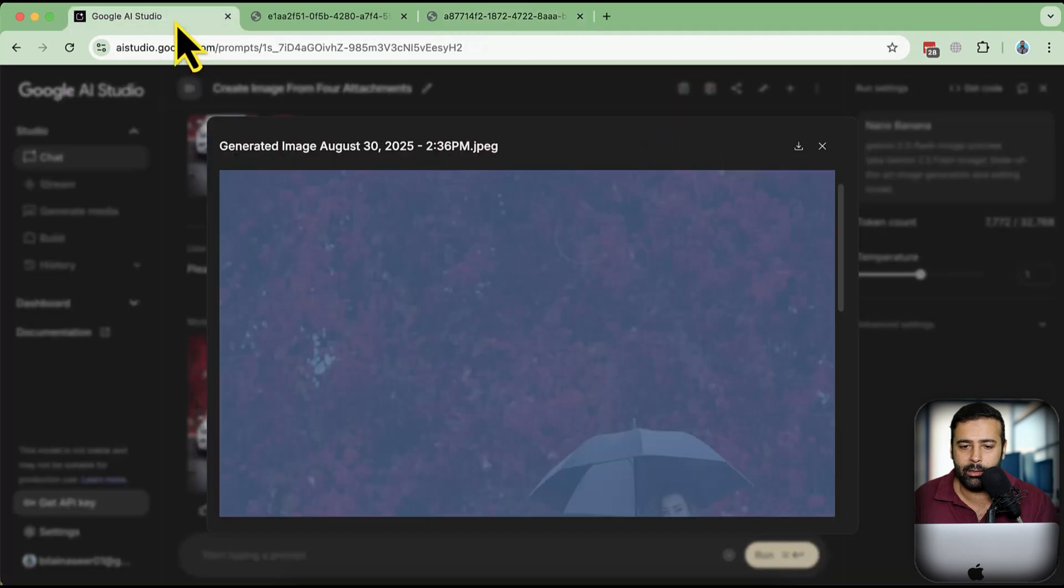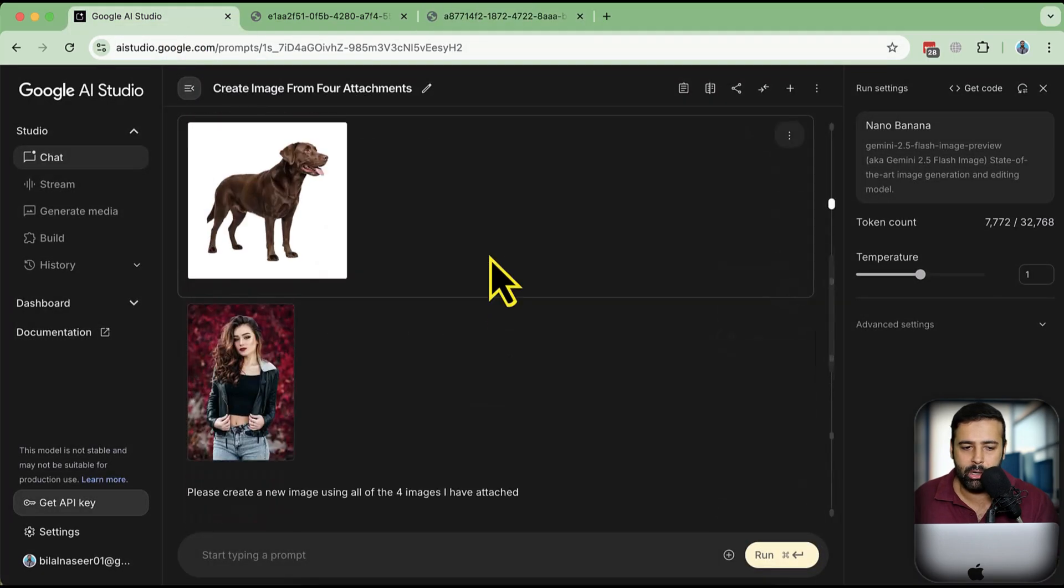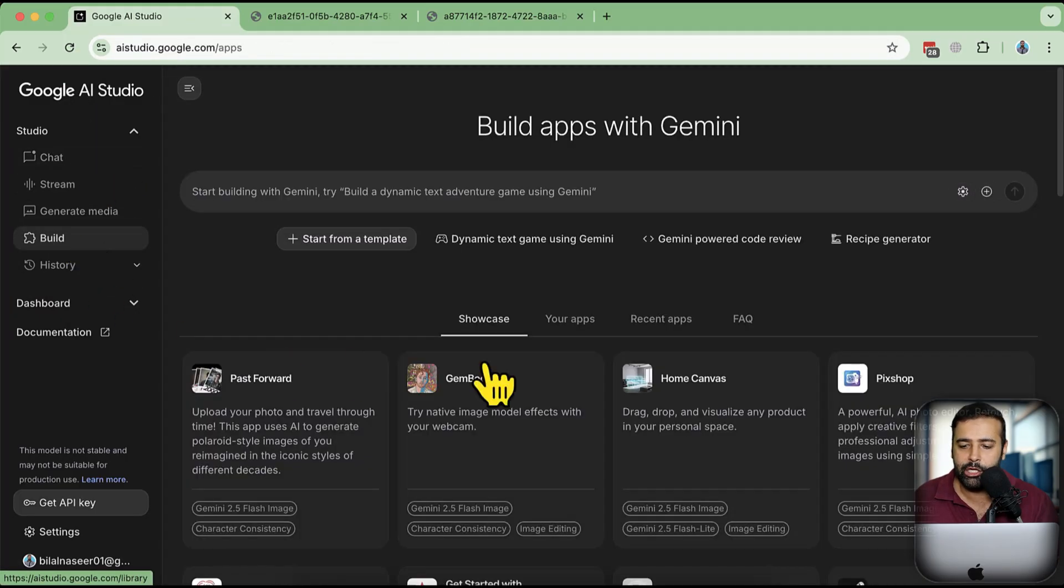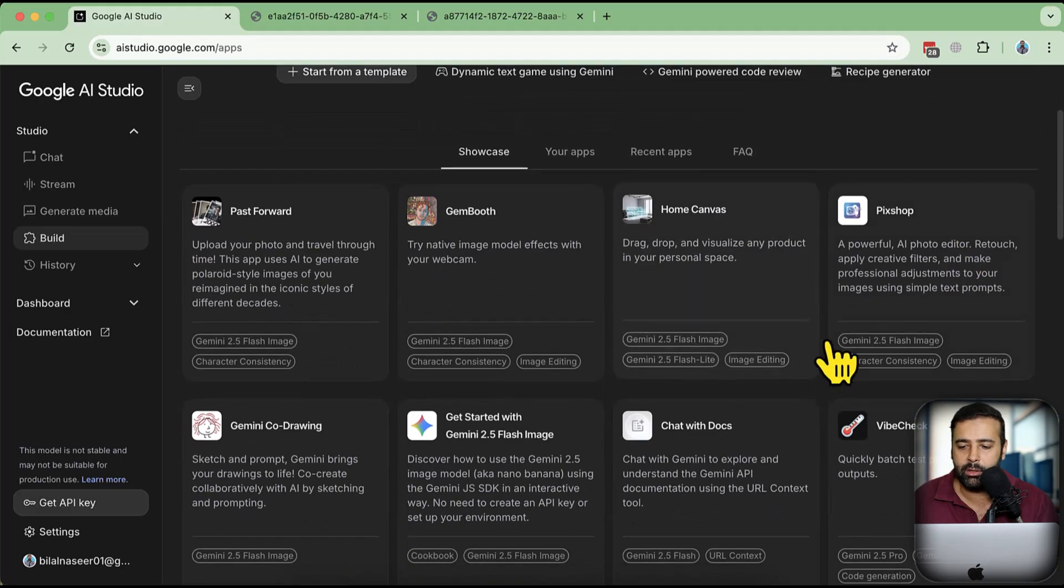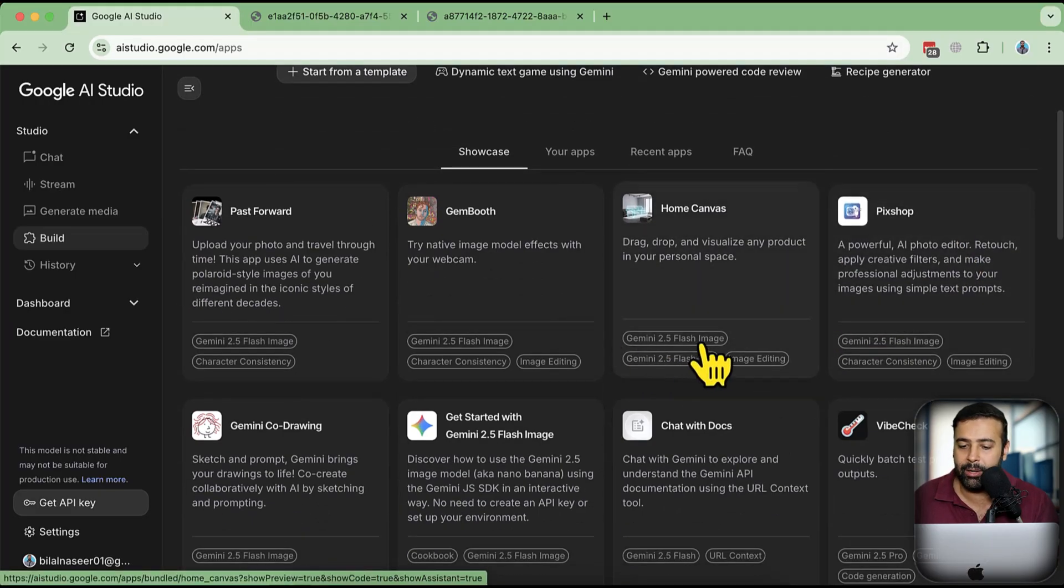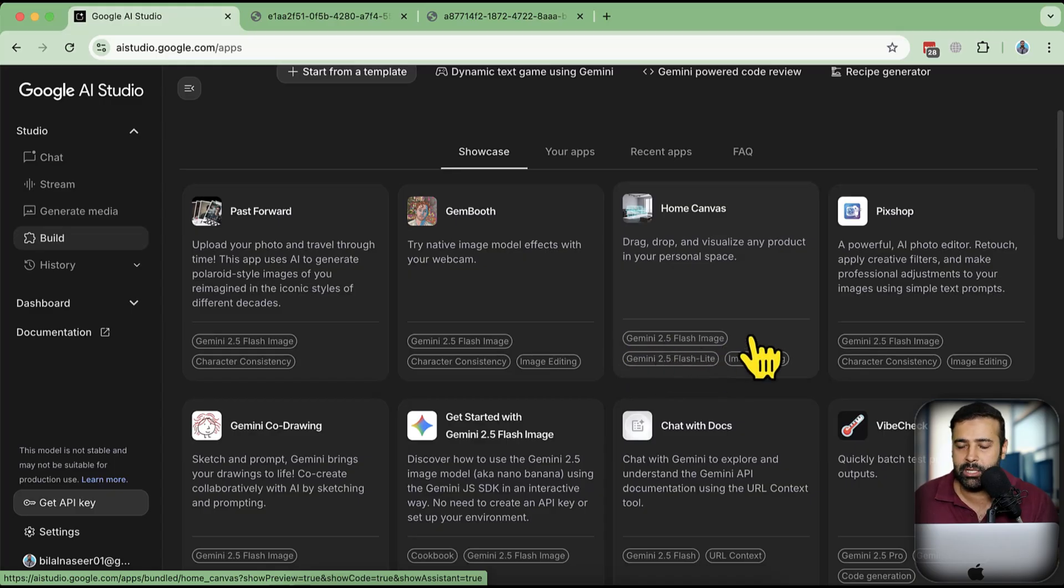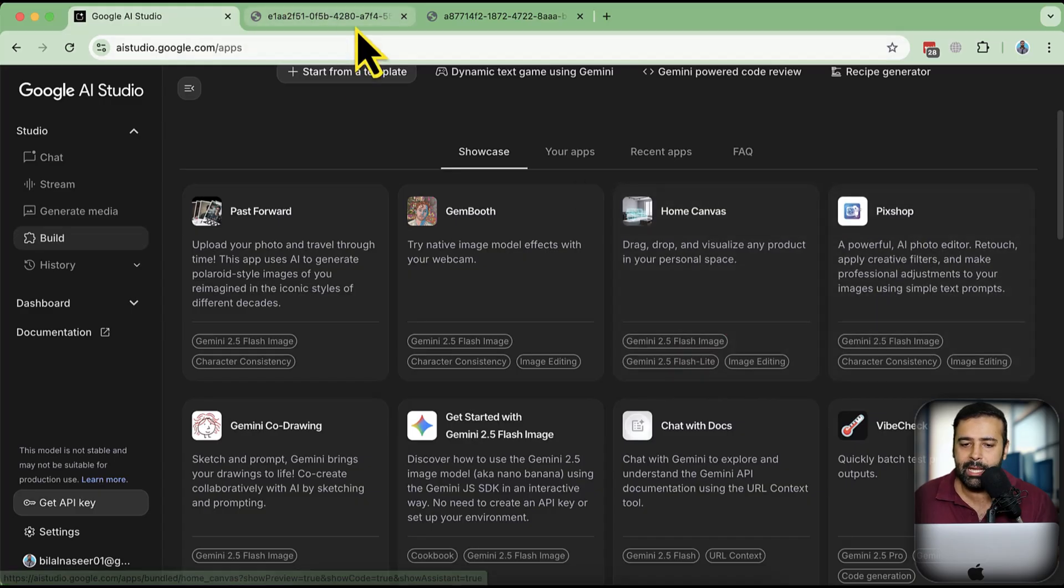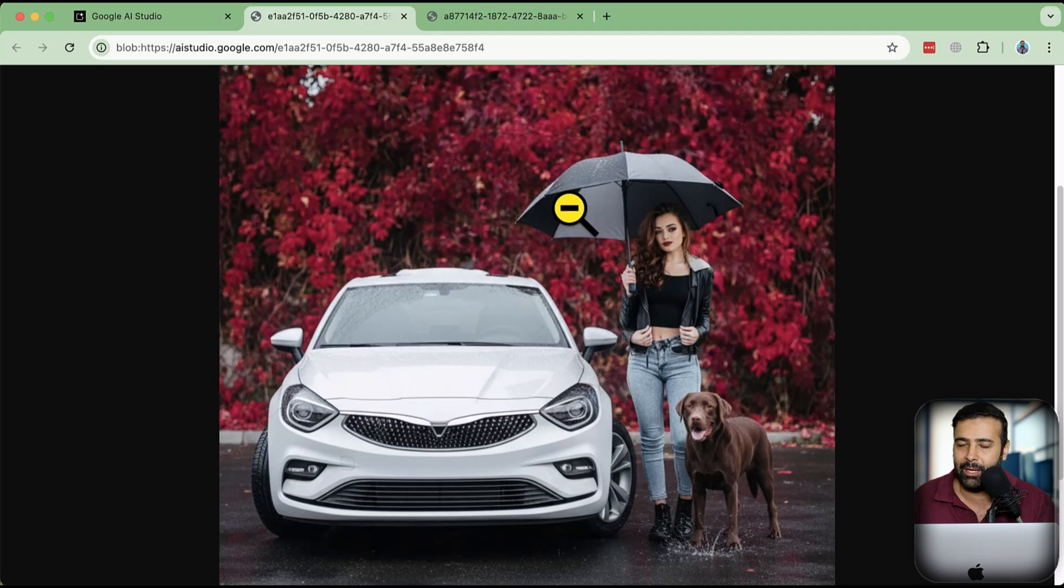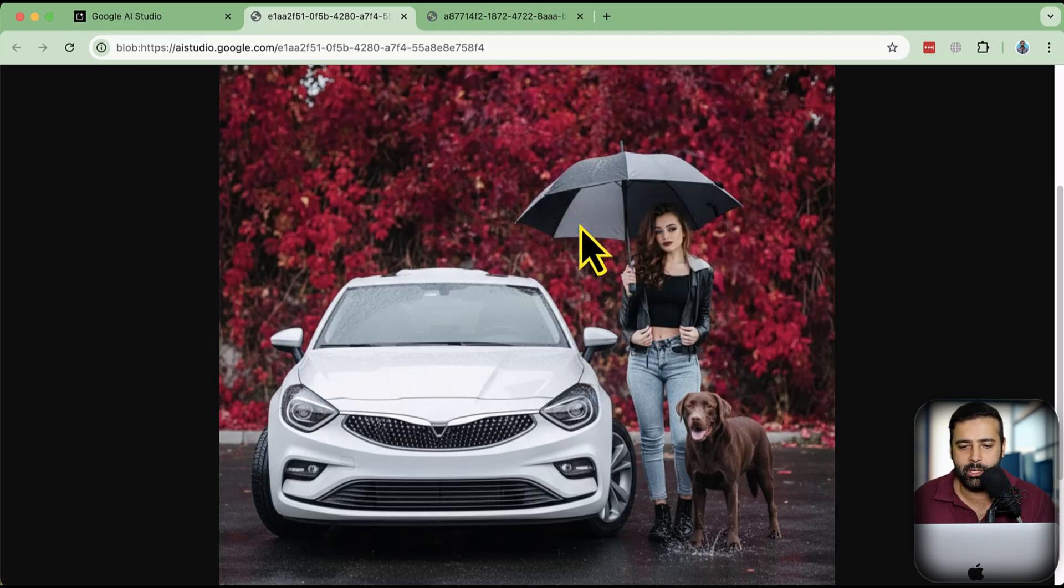Now one other thing I want to show in the latest Google AI models is this Build section. If you go to aistudio.google.com and click on Build, you have these different apps which are created by Gemini and these are also using Flash Image model - Gemini 2.5 Flash Image. The secondary name is Nano Banana but the actual name is Gemini 2.5 Flash Image. We're going to use this Pix Shop and use this image to see what specific editing we can do. I'm going to save this image, name it Result, and use the same folder.